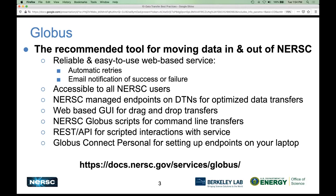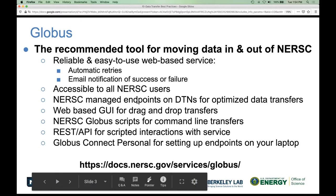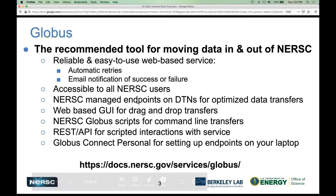There's a web-based GUI and we also have some Globus scripts deployed at NERSC for command-line transfers. Globus also has a REST API if you want to write your own services, and a nice Python SDK for writing scripts. They also have a Globus Connect Personal installation that works for Mac, Windows, and Linux that you can install on your personal laptop.